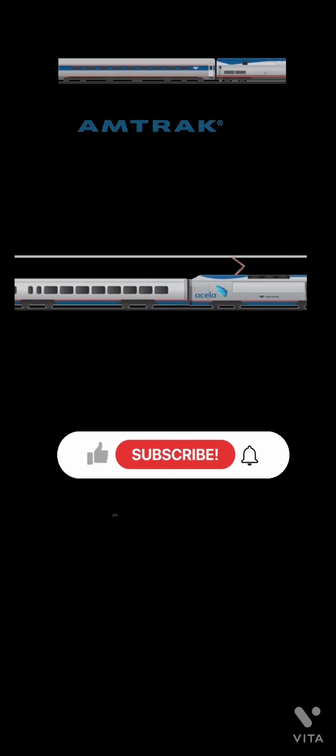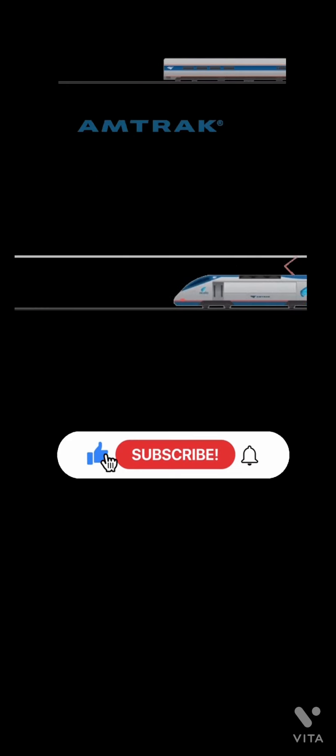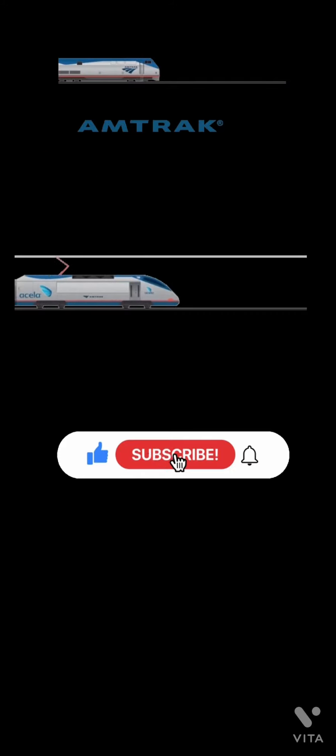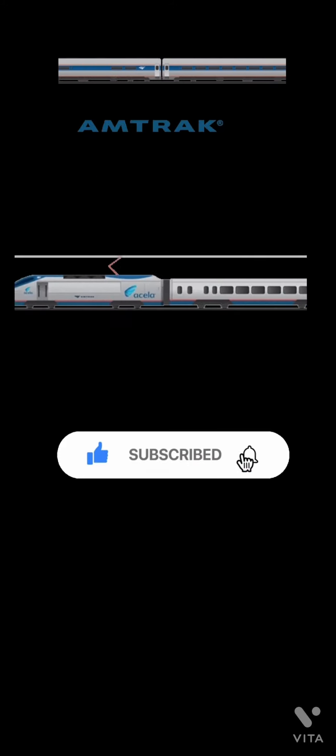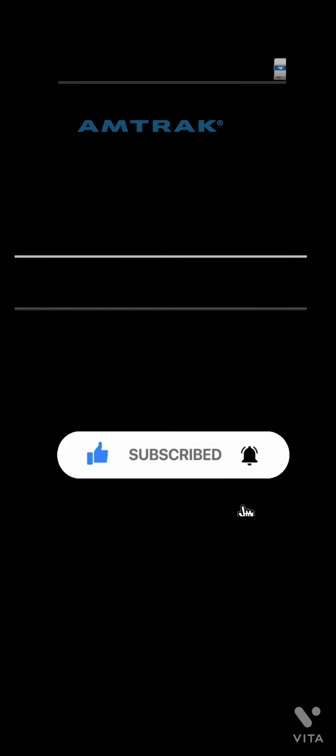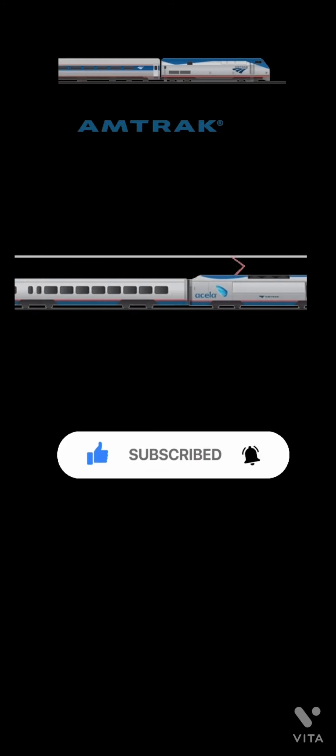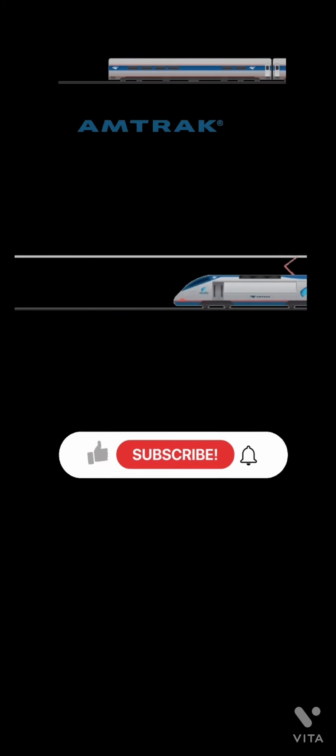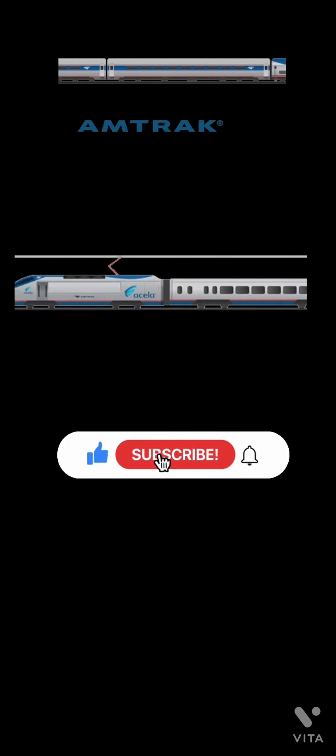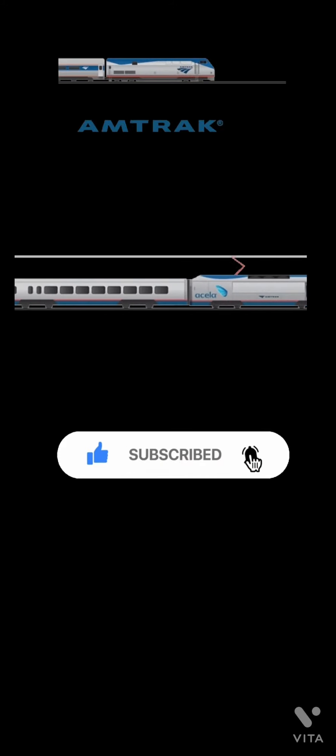Thank you for watching my show. Please subscribe, click the like thumbs up button, and click the bell button. See you next time. Bye!